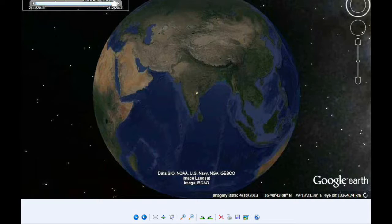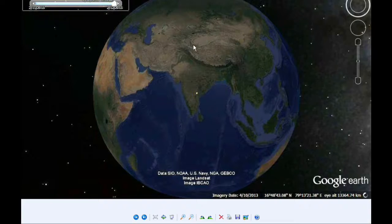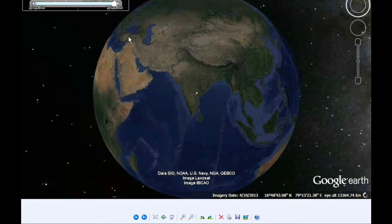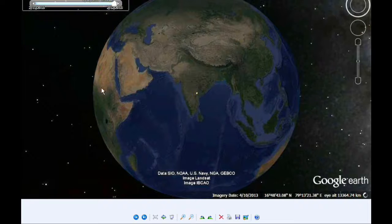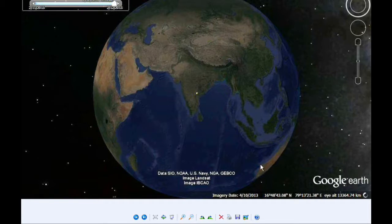The visibility for this event is pretty much the same as the last one: all of Asia and some of Europe, some of Africa, maybe a little Australia.